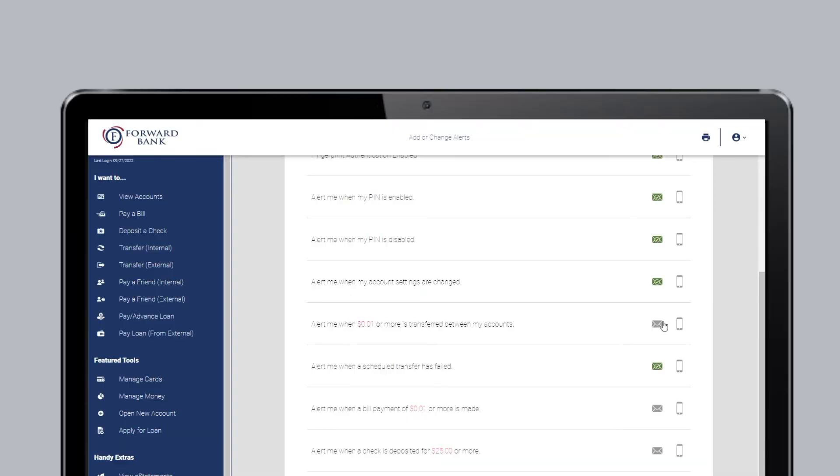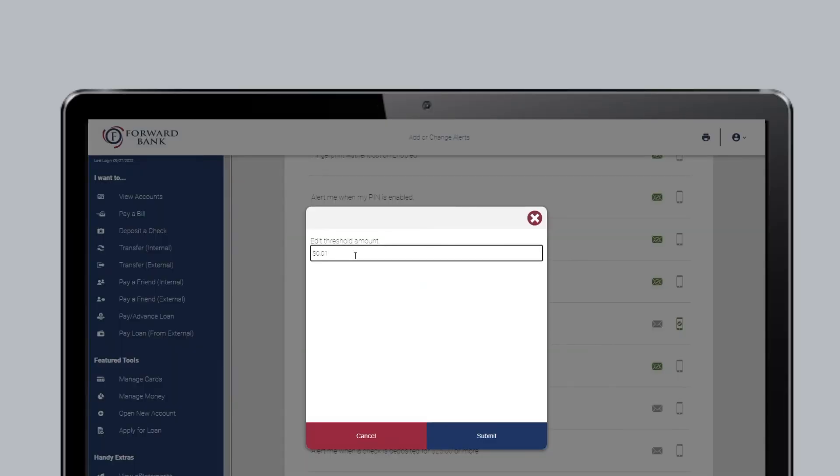Same as before, turn the alert on by clicking the icon and change the dollar amount if necessary.